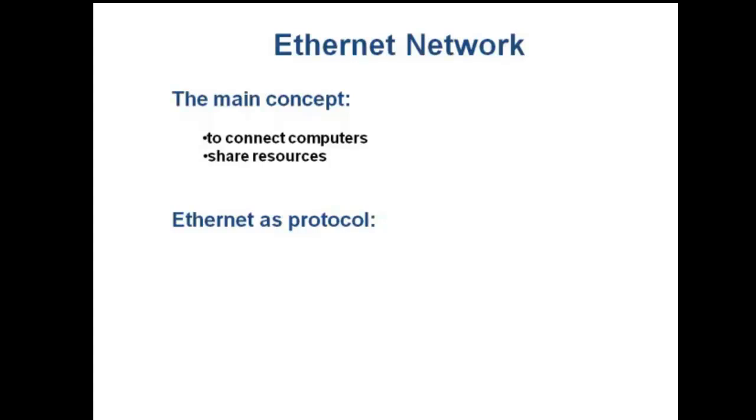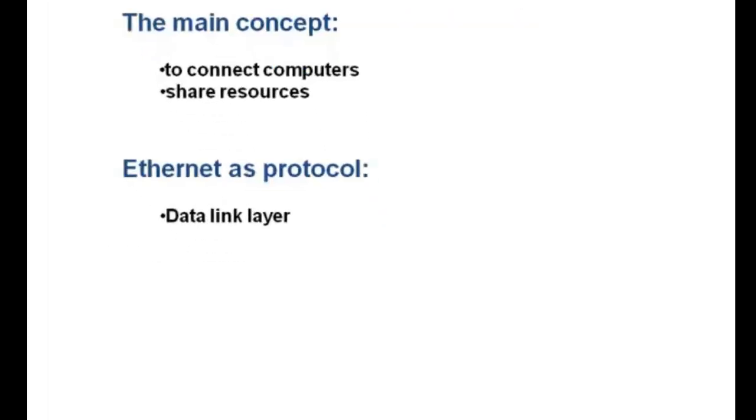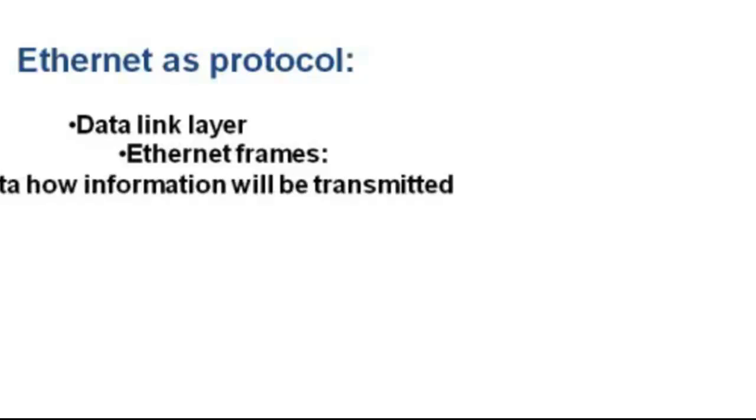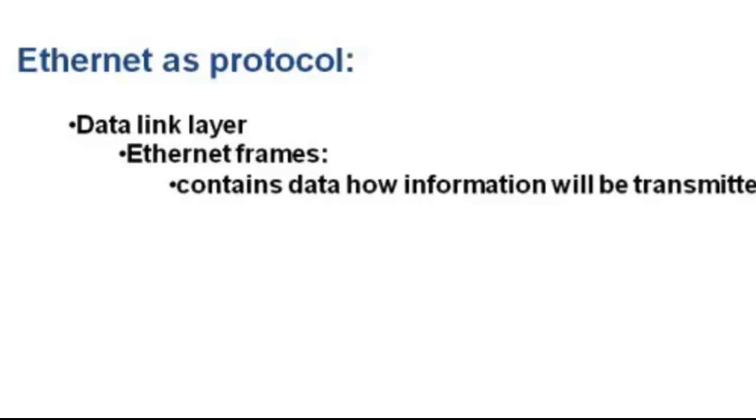The Ethernet protocol in the data link layer uses an Ethernet frame. An Ethernet frame is a data packet that contains rules on how and when data will be transmitted from source to destination into the physical network.